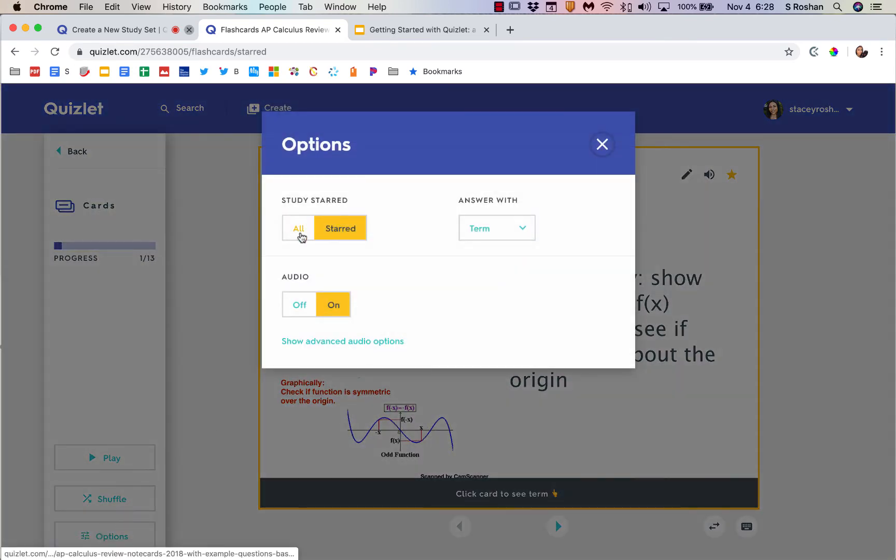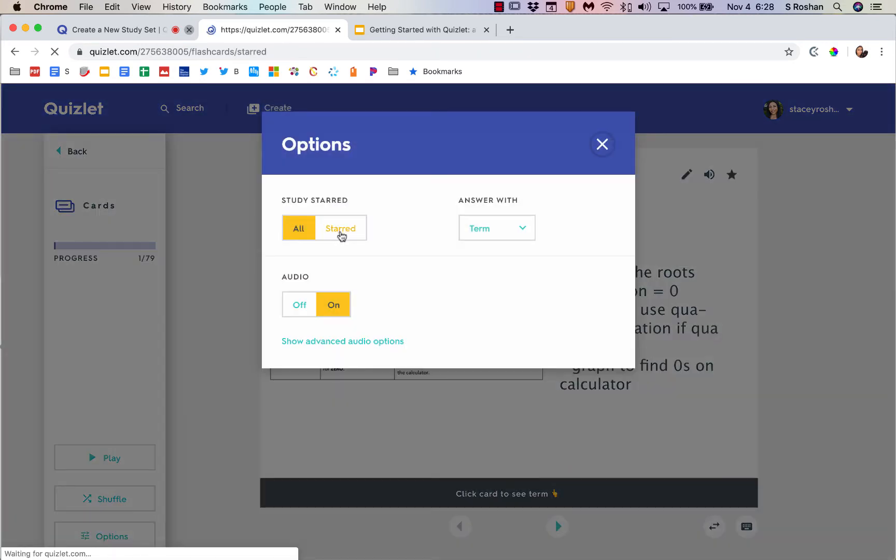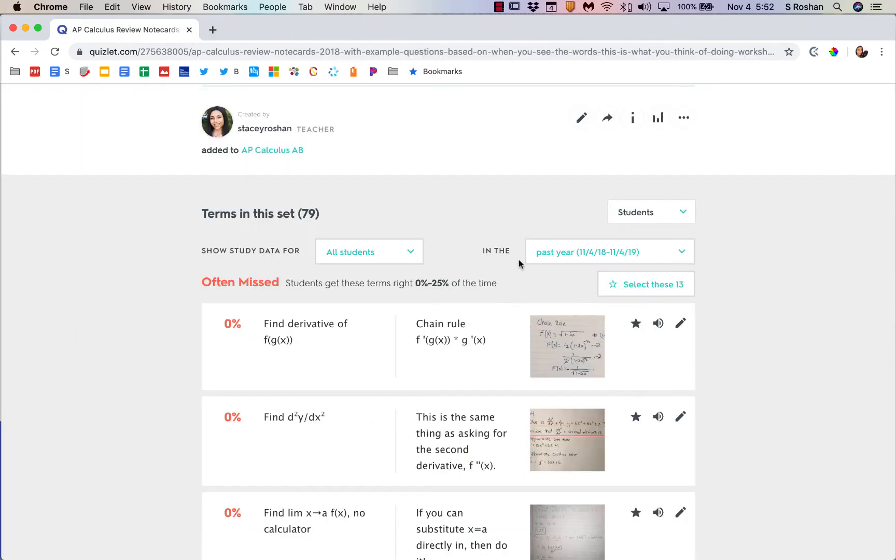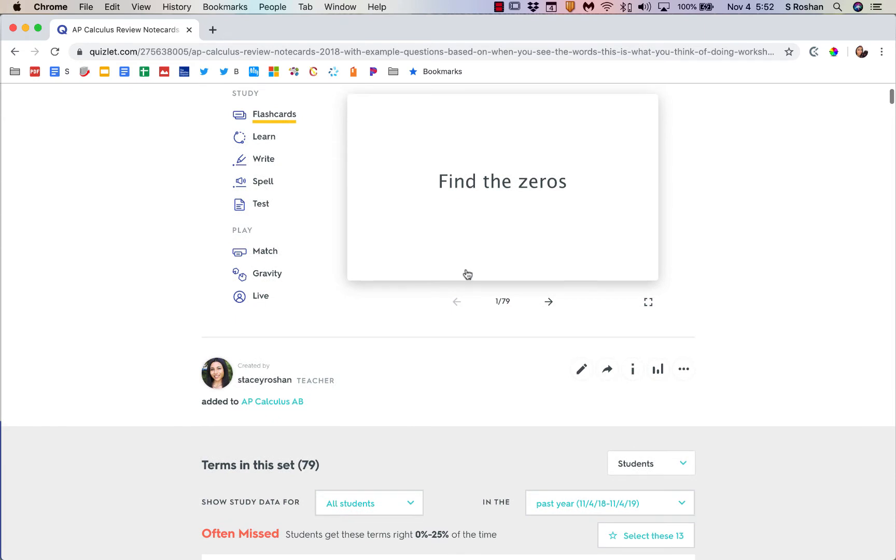You can turn that on and off. Go back to all, I have 79. Go back to starred, and I can just review the ones that need attention based on what I saw that my class needed.